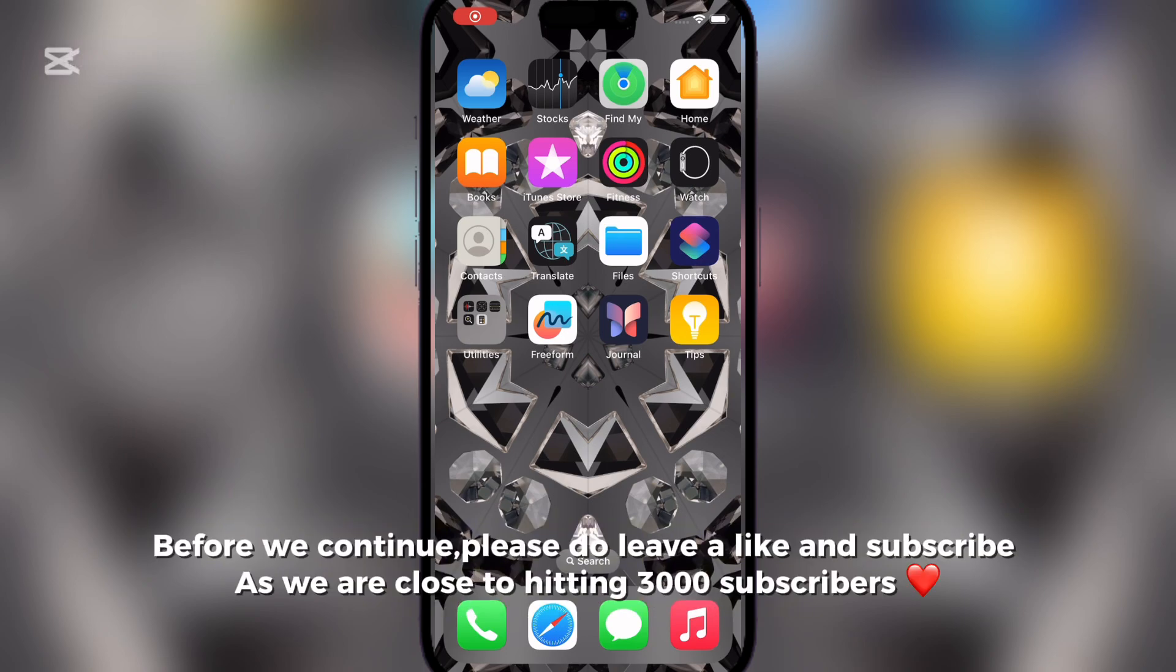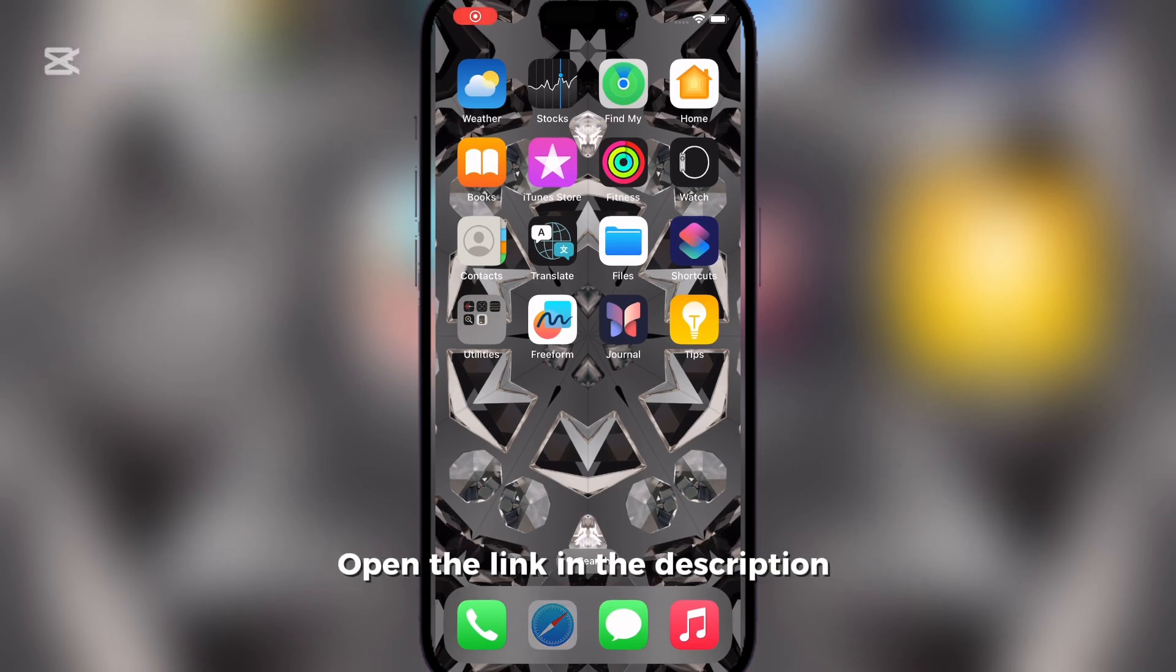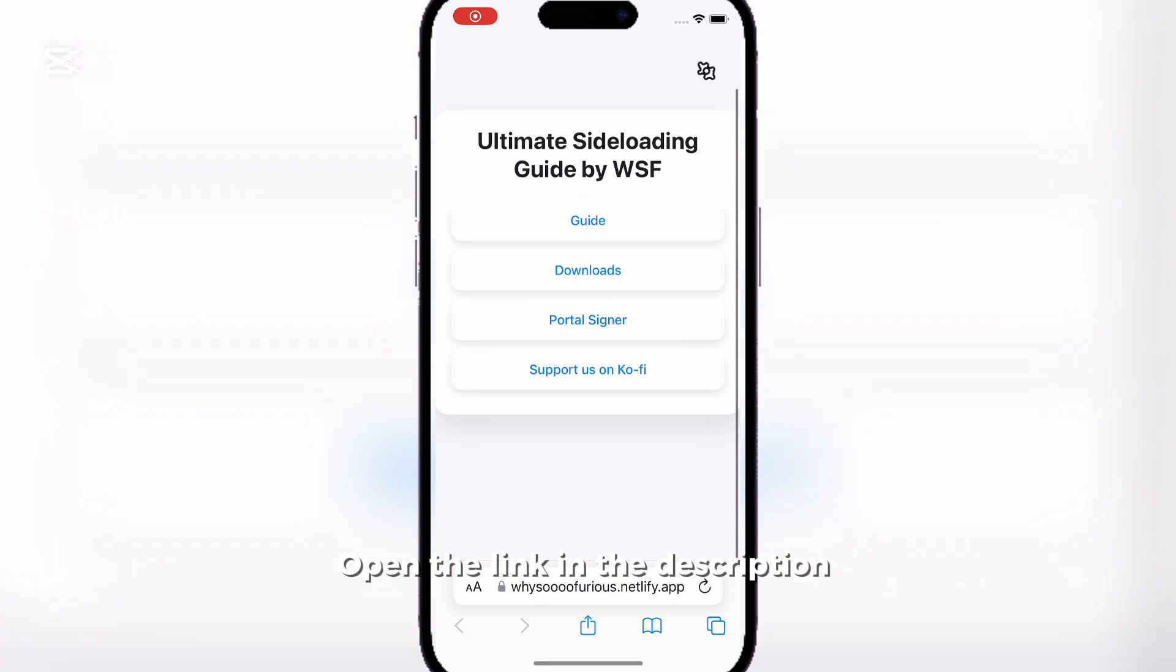Before we continue, please do leave a like and subscribe as we are close to hitting 3,000 subscribers. Open the link in the description.